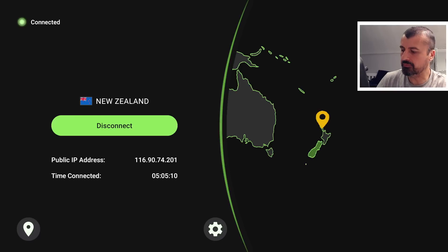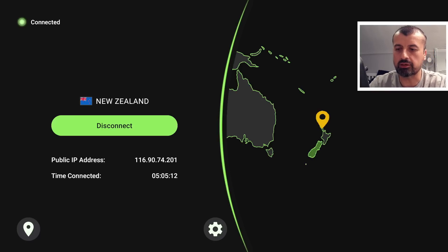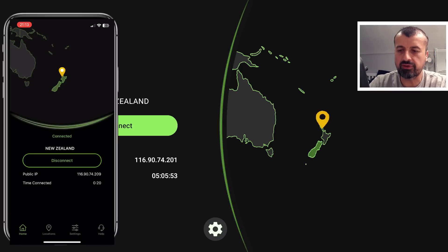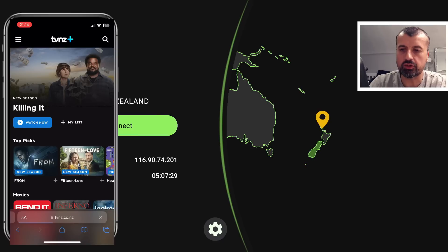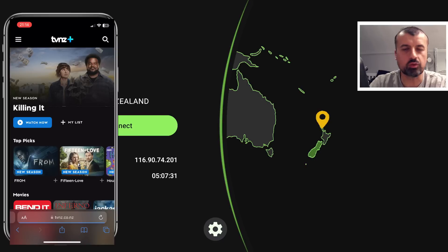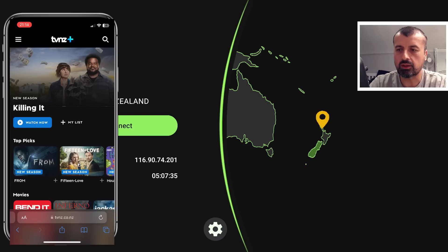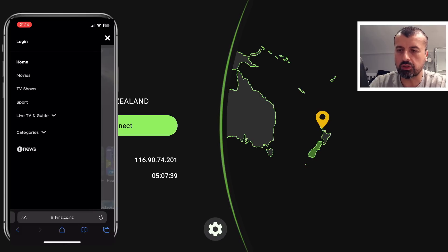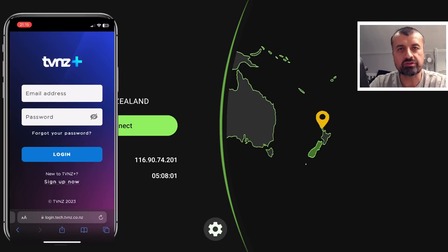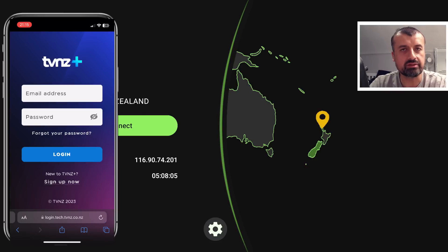Having a New Zealand IP address means you can access all of the content, including the registration phase. Let me open up my phone — here we can see IPVanish on my phone and we've now got a New Zealand IP address. Once we have that, let me open up a browser and navigate to the TVNZ website. I'll click on the hamburger menu and go to login.